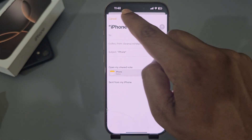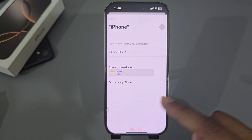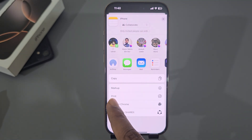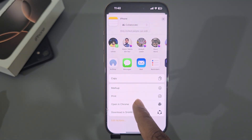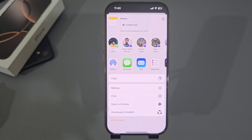Then type your email address and it will be sent to your email. You can also print it as well. So that's it — don't forget to thumbs up and subscribe. Have a good day!